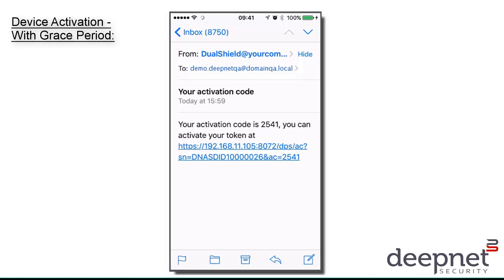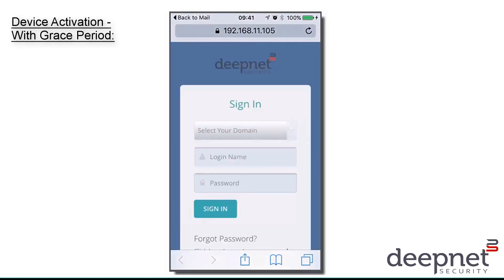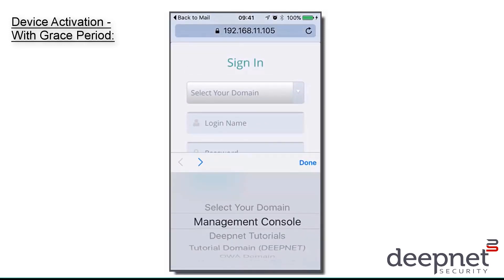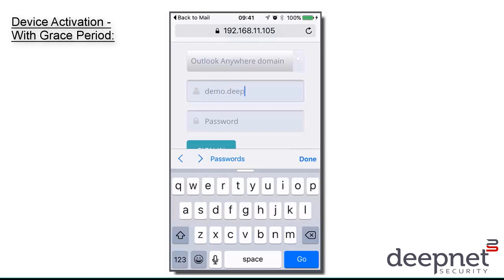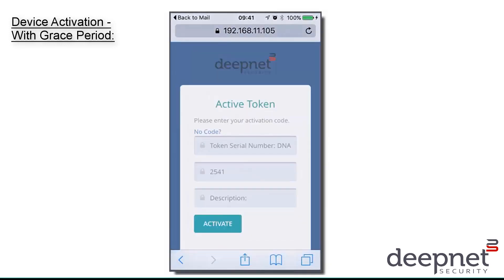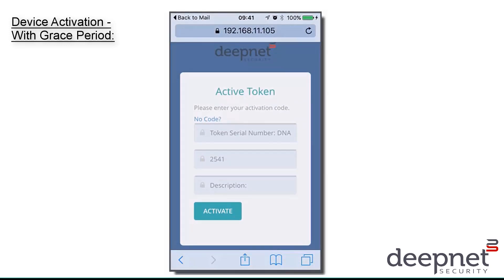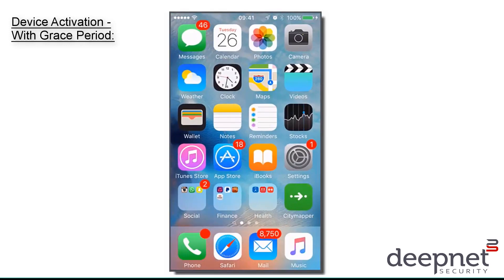Let's go ahead and click on this activation link. We will now have to log in. Now it says here please enter your activation code, but the activation code has already been filled in for us, so all we have to do is click activate. Our token has been successfully activated, and we are now able to access our Exchange emails without any further authentication needed.